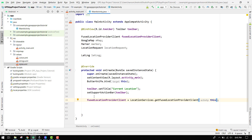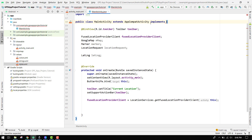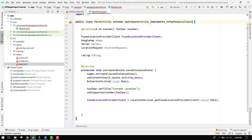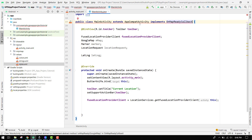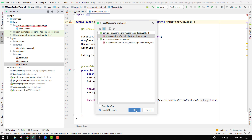One thing I have forgotten is that we have to implement an interface, and that will be the OnMapReadyCallback. You can see we have an error, so we have to press Alt+Enter and click on 'Implement Methods', and we have to implement the onMapReady method here.